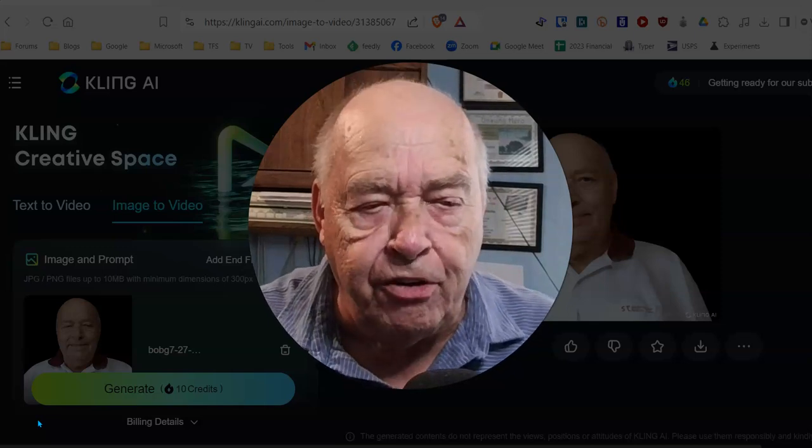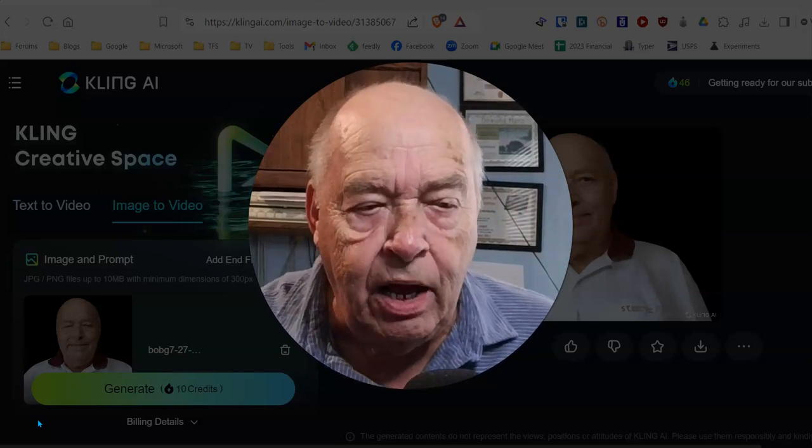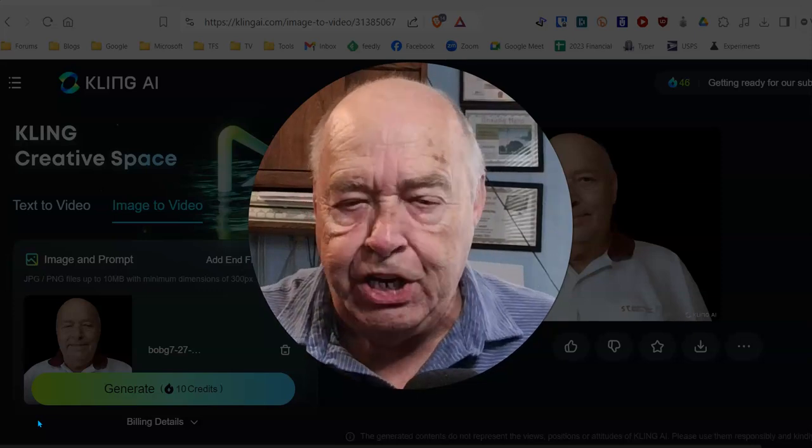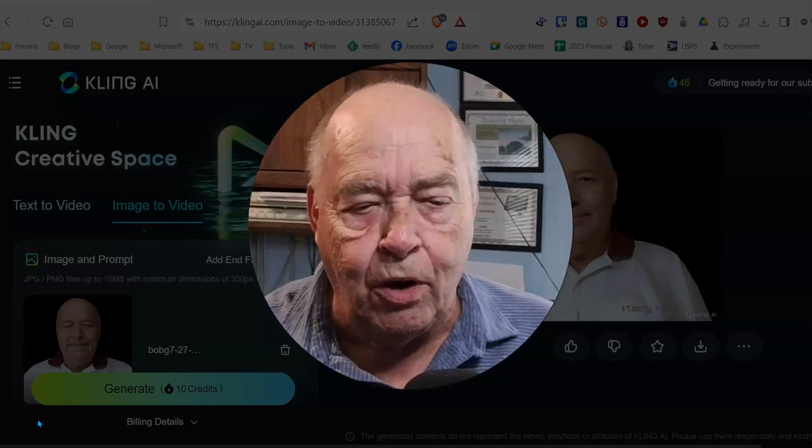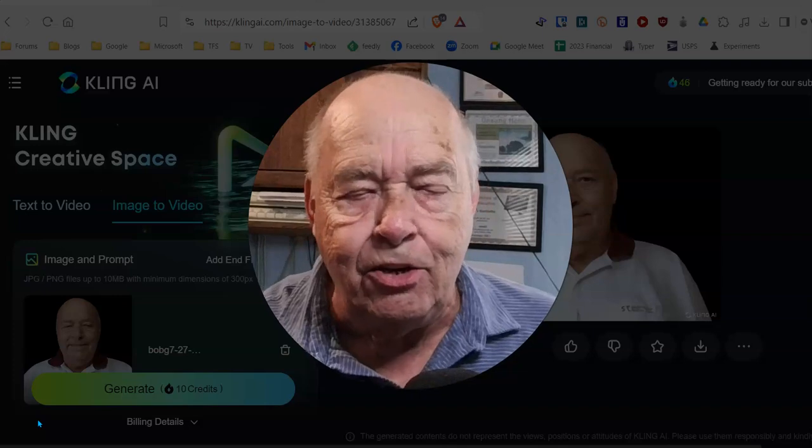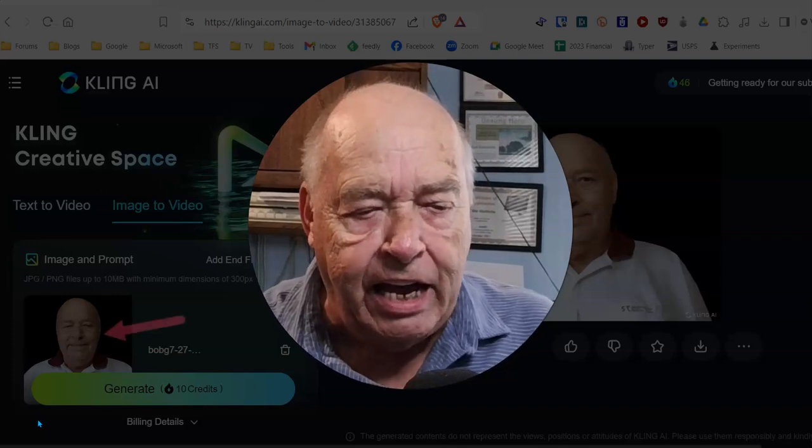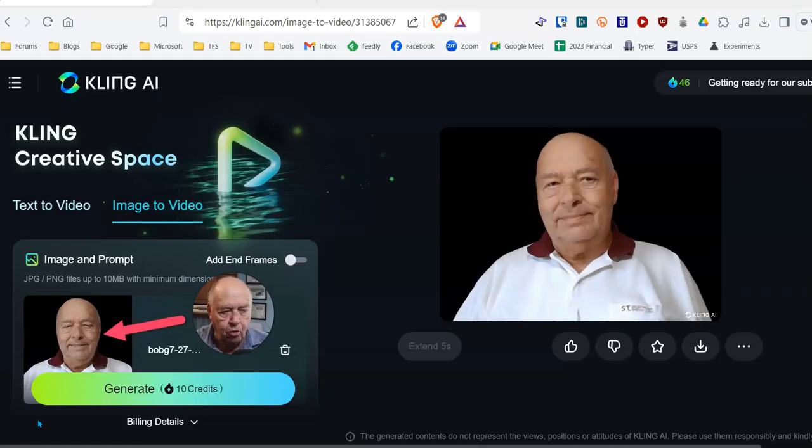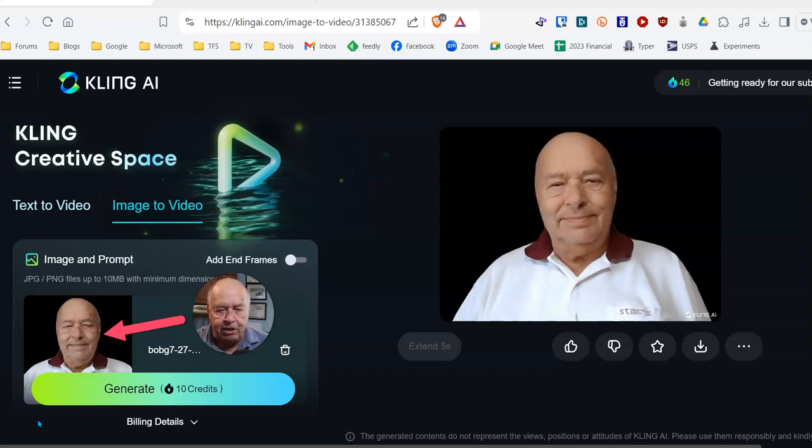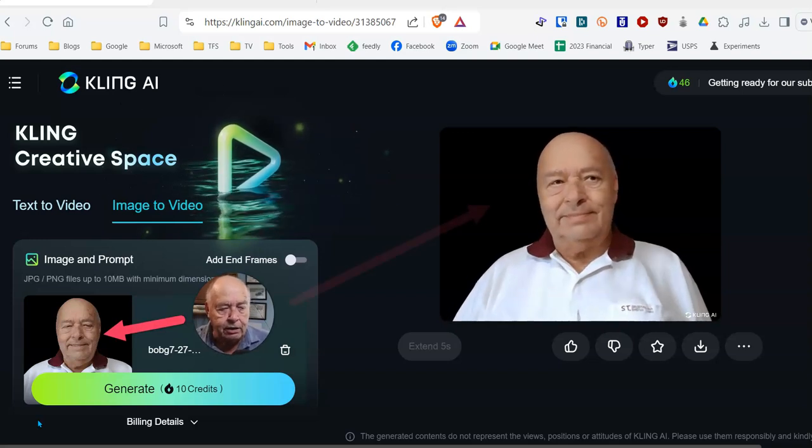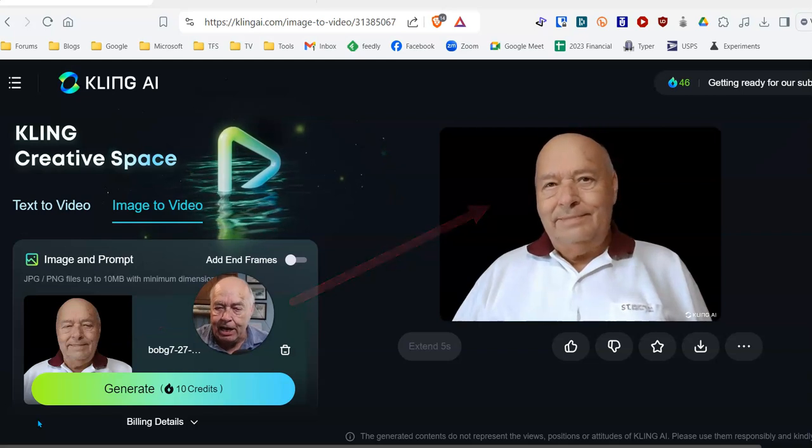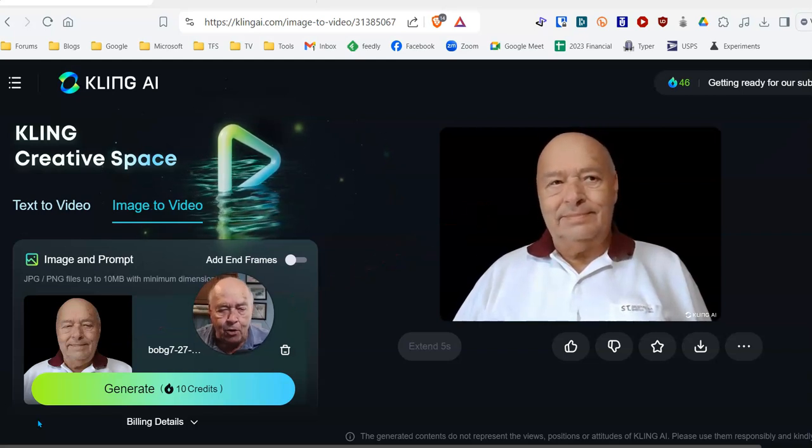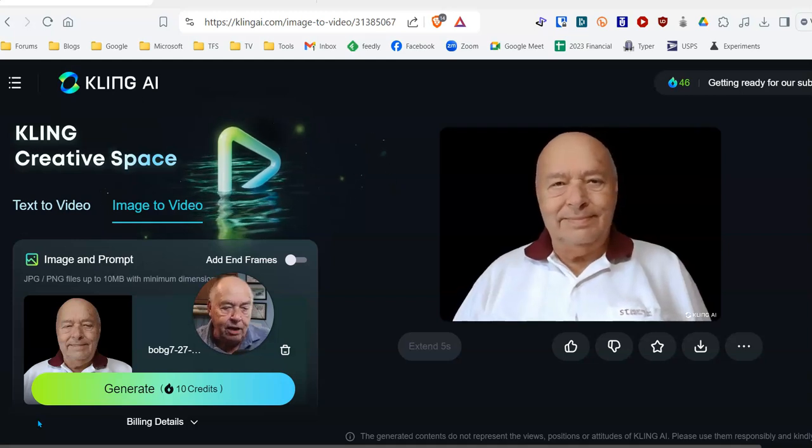And what they offer is text to video and images to video. Let me show you what I was able to create using their AI. So on the left, you see the image that I uploaded. And on the right, there is what it did with that image.